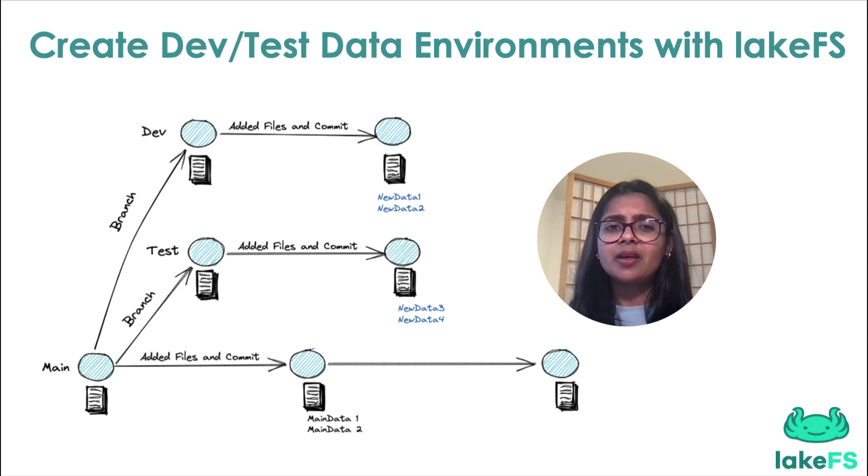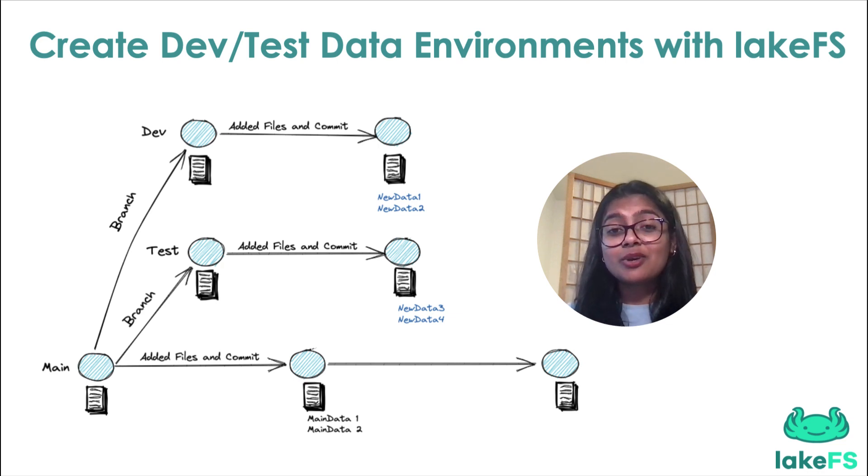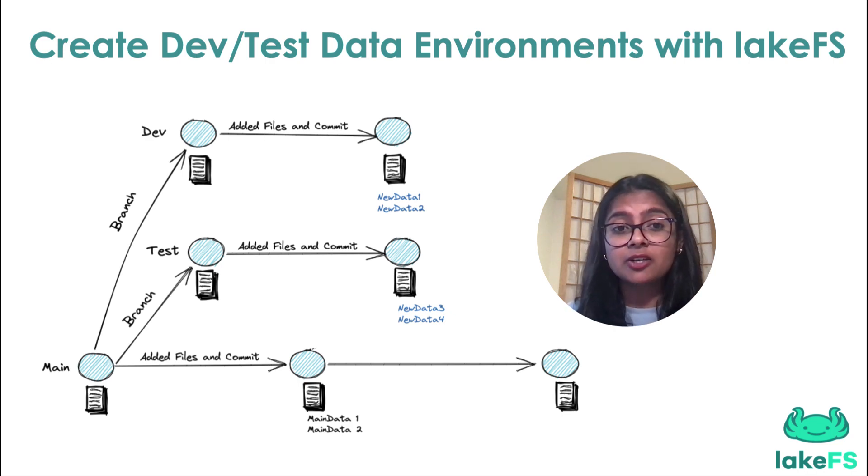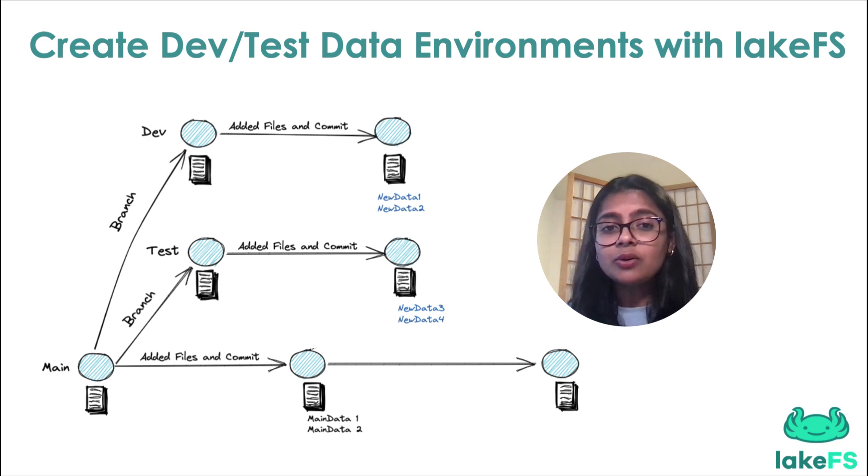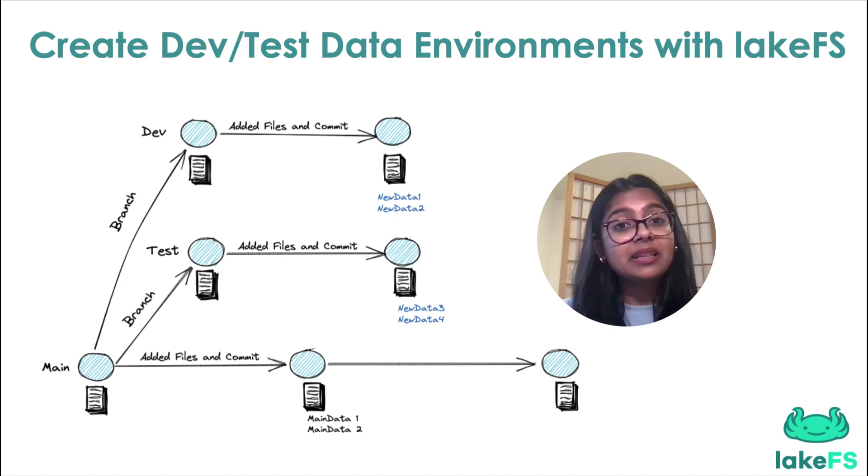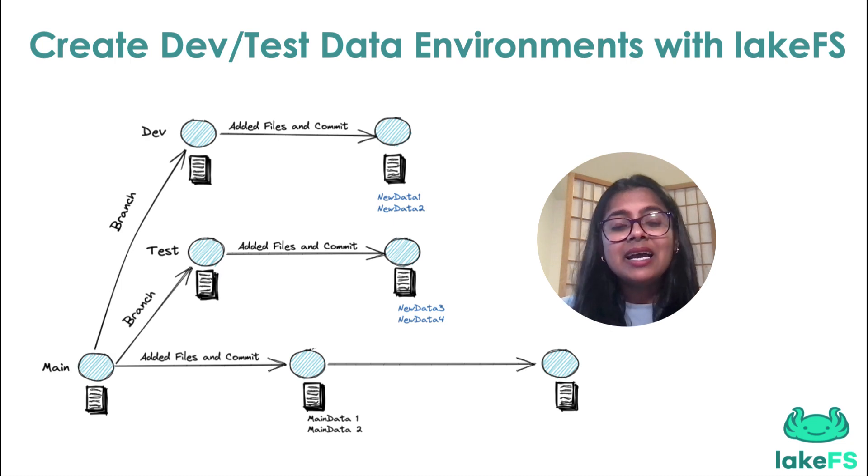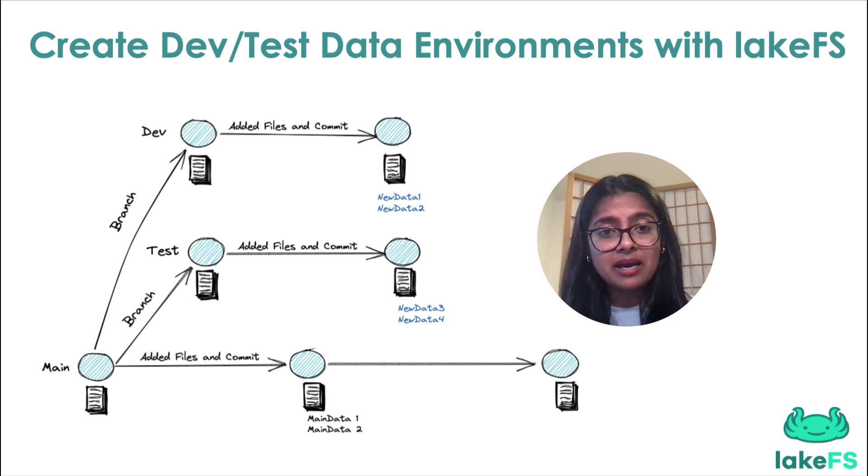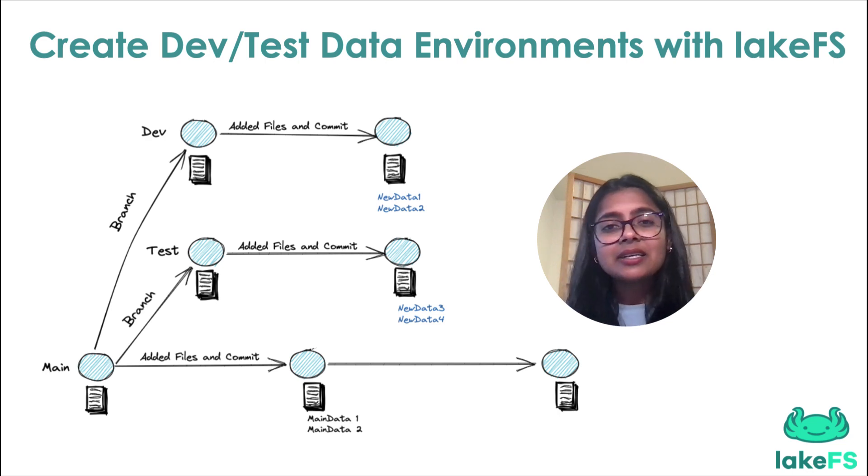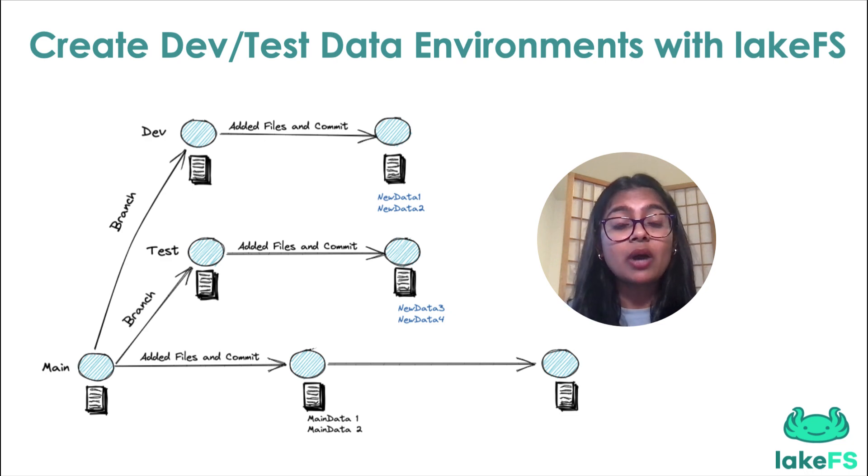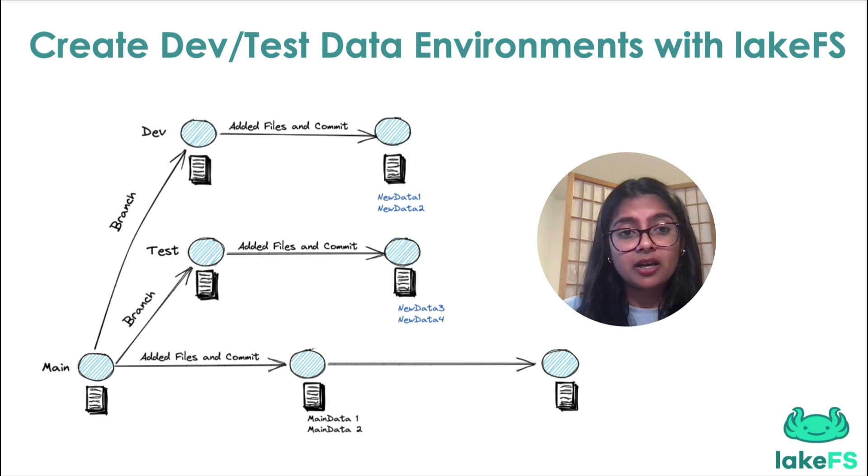you get access to all of the production data in your test environment without actually duplicating it. You can create a test environment with access to all of production data without actually risking your production data. And the best part? Branch creation is a one-line command, and it only takes a few milliseconds to create a branch, even if you have petabytes of data in your production.